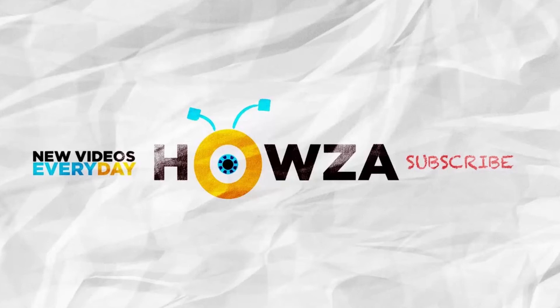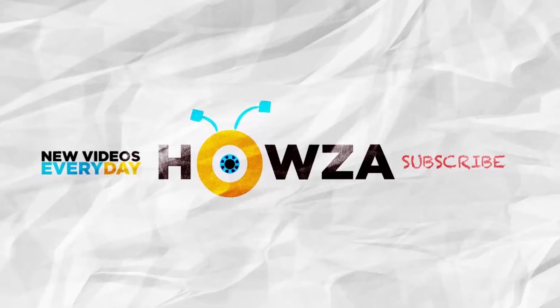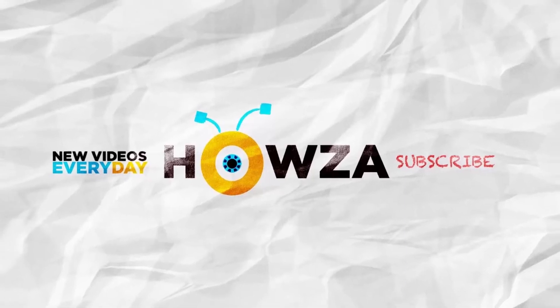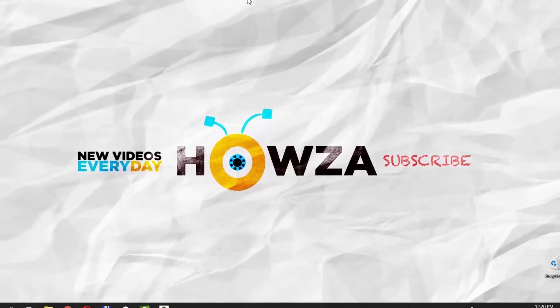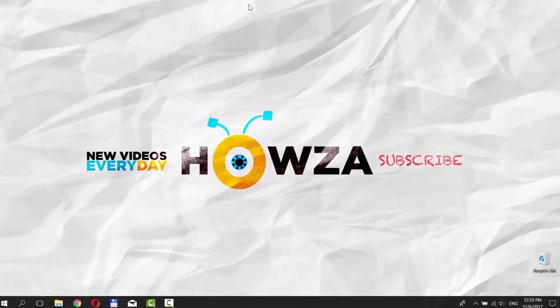Hey! Welcome to Howza channel! In today's tutorial, you will learn how to set an alarm on a Windows 10 computer. Let's do it!